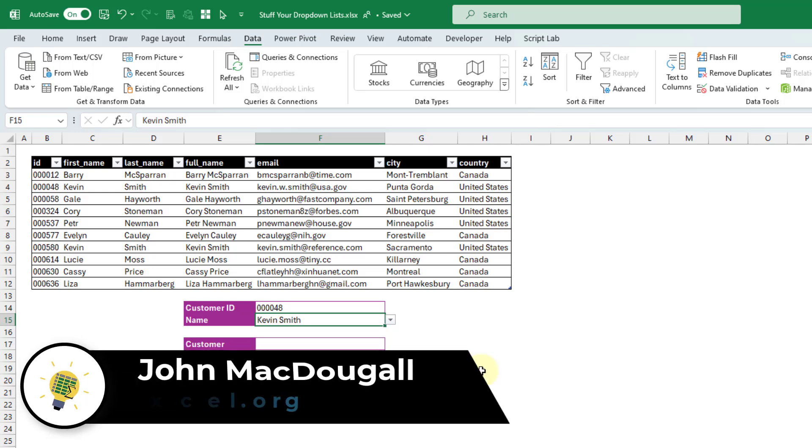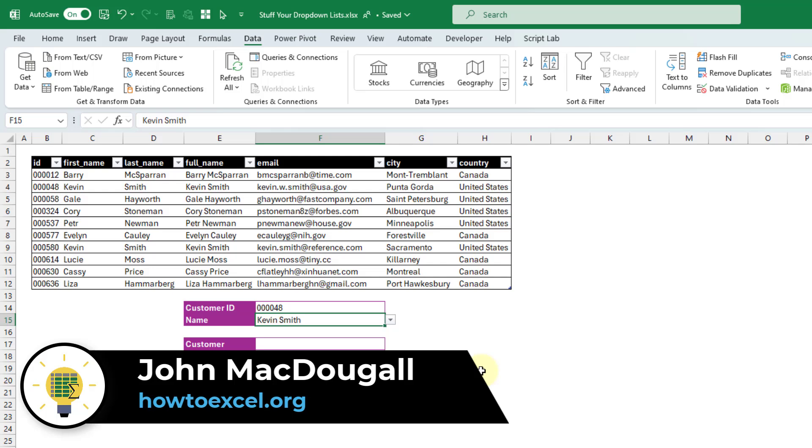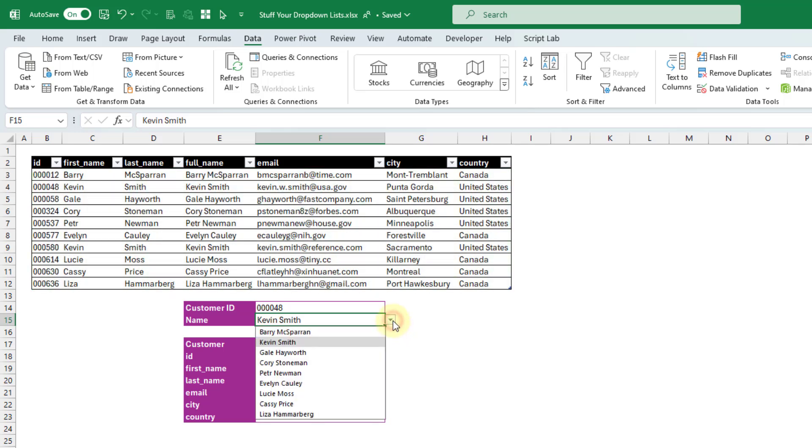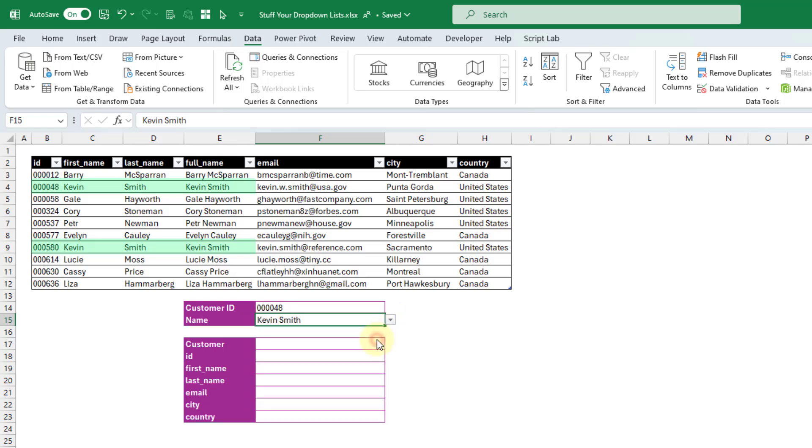Hey everyone, it's John here, and in this video I'm going to show you how you can add more data into your drop-down lists. So here we have a data set of customers, and we've got a drop-down list that allows a user to select a customer. But in this data set, the customer name is not actually a unique identifier, so you can see that we've actually got two Kevin Smiths in our data set.